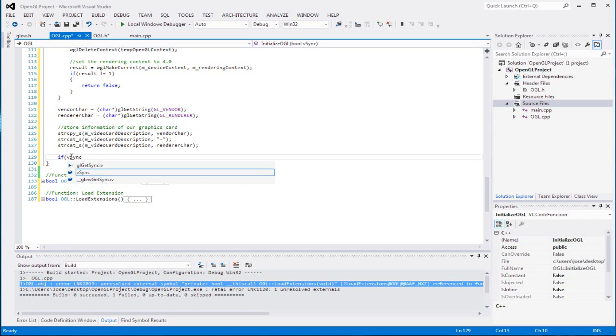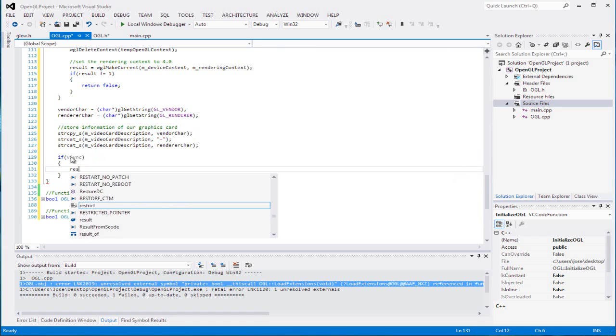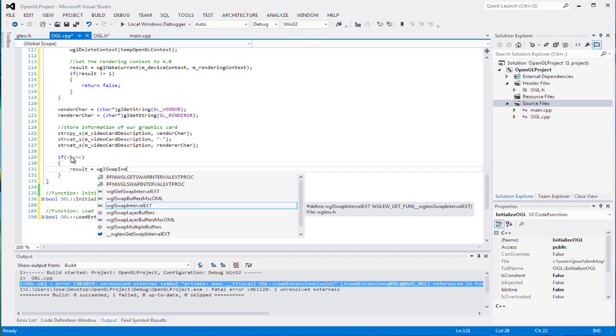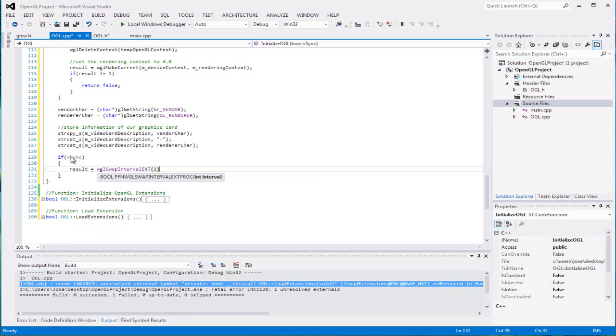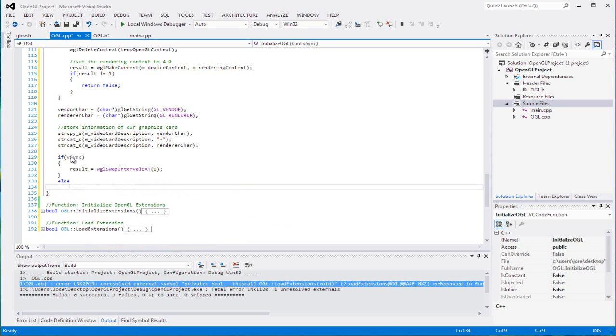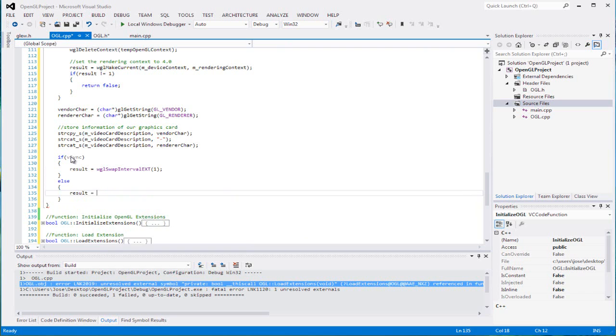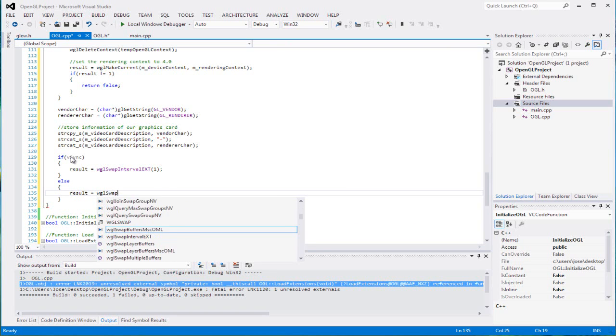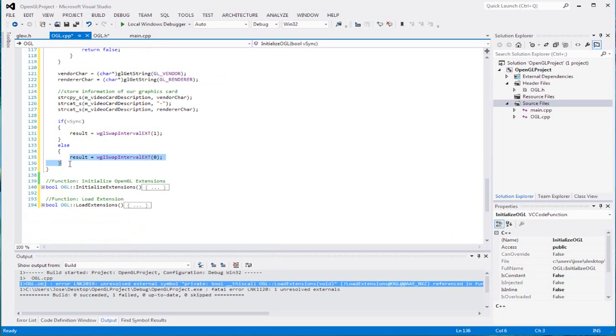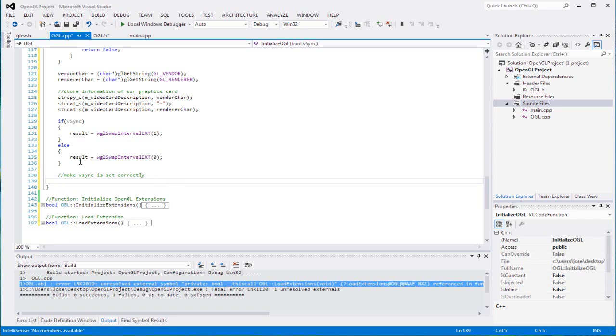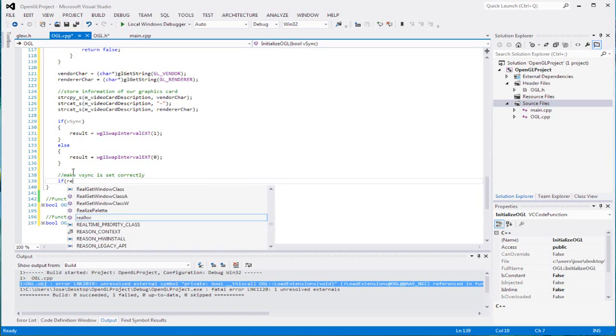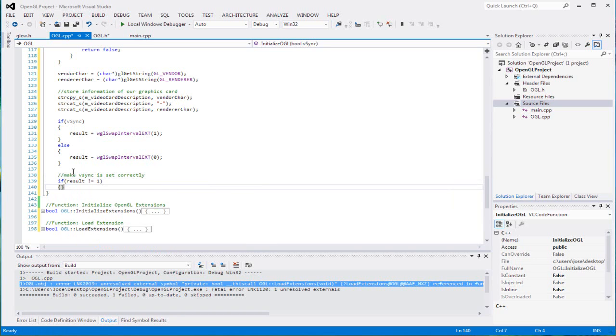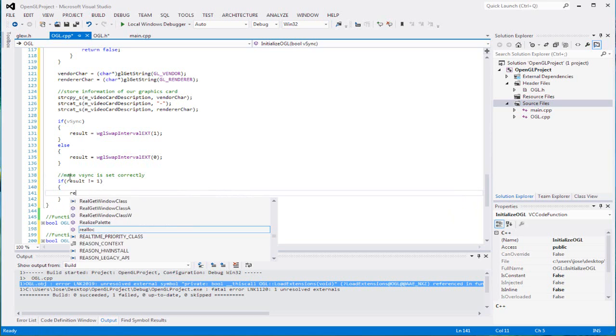Now here comes where you want to set our VSync. If you want VSync on, you're going to set wglSwapIntervalEXT, you can set it to 1, which means true. Else, we're going to set result equals wglSwapIntervalEXT again, and we're going to set it to 0. That means false. Make sure VSync was set correctly. If result does not equal 1, return false.